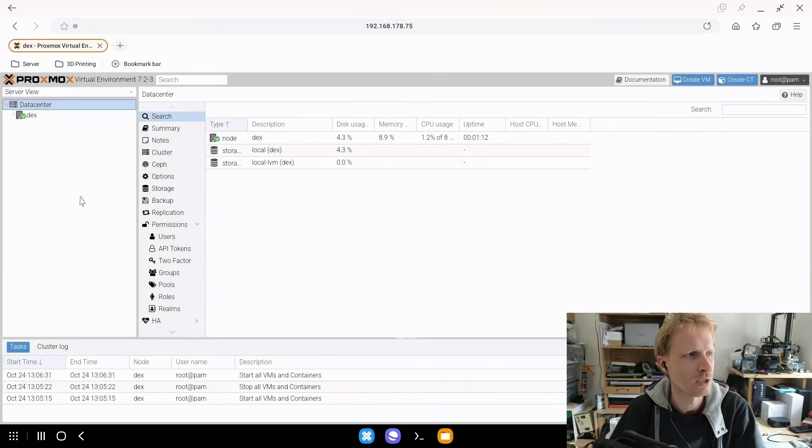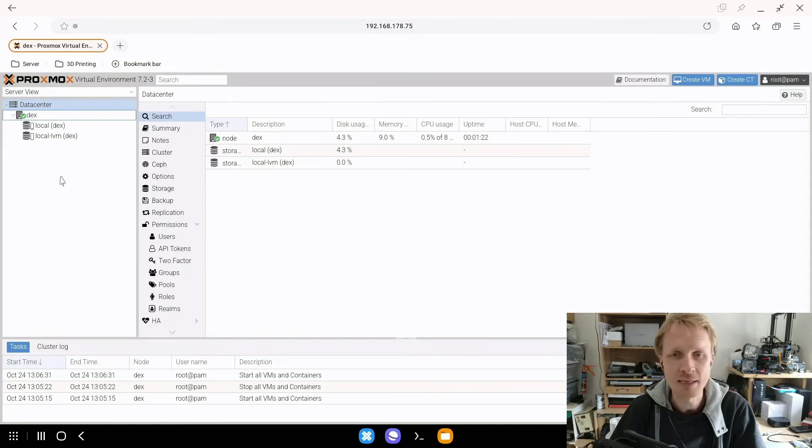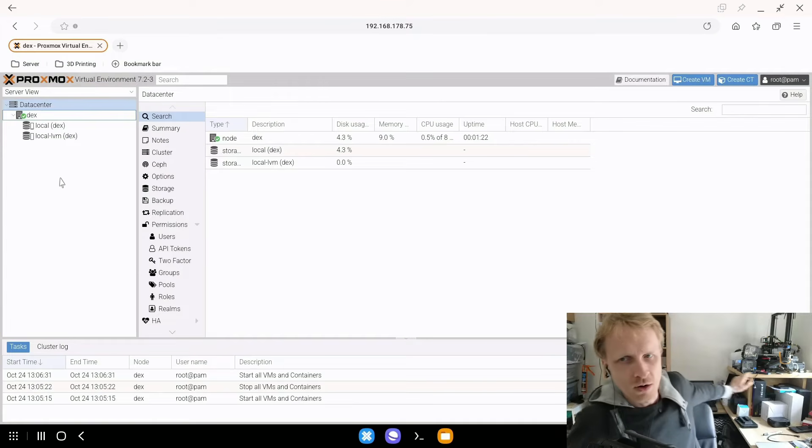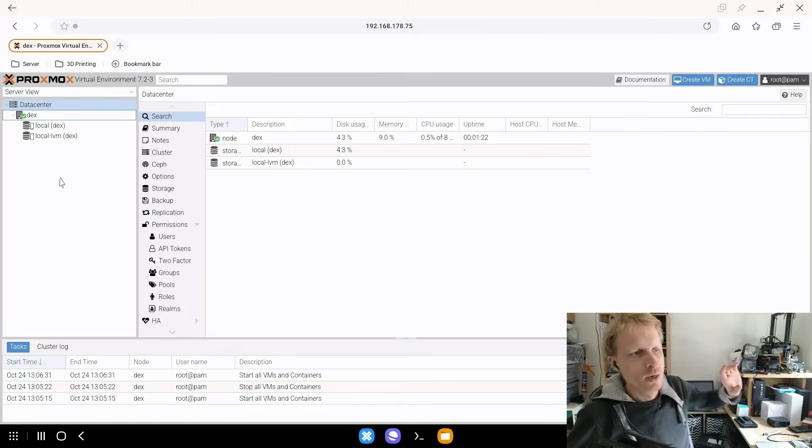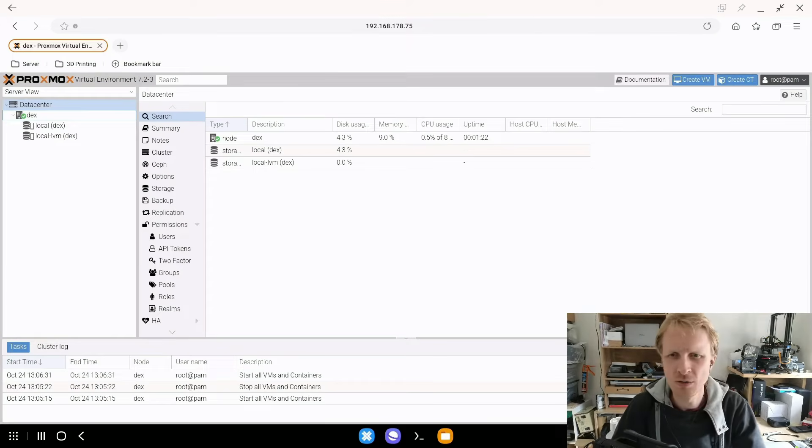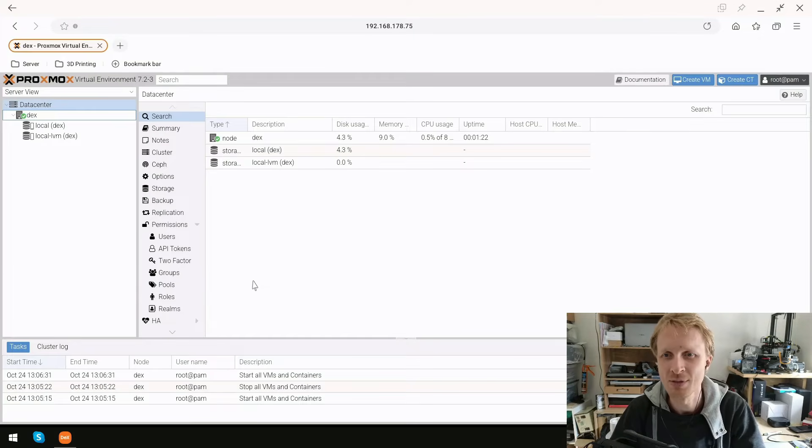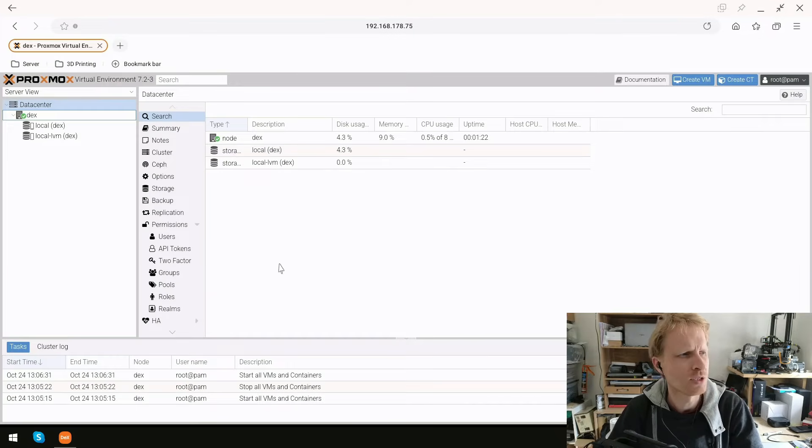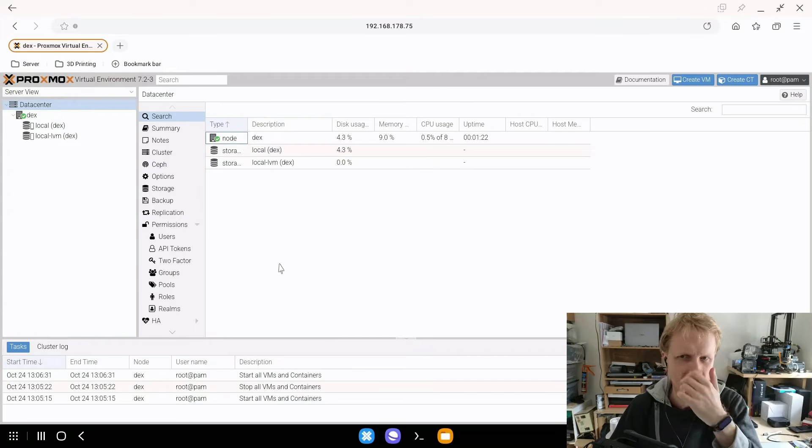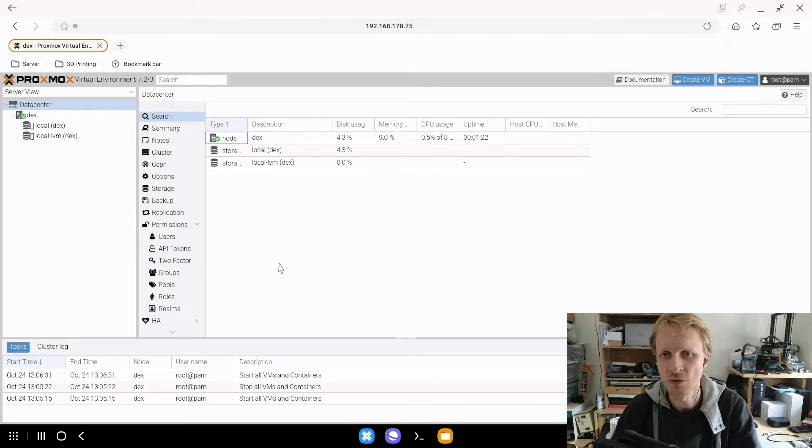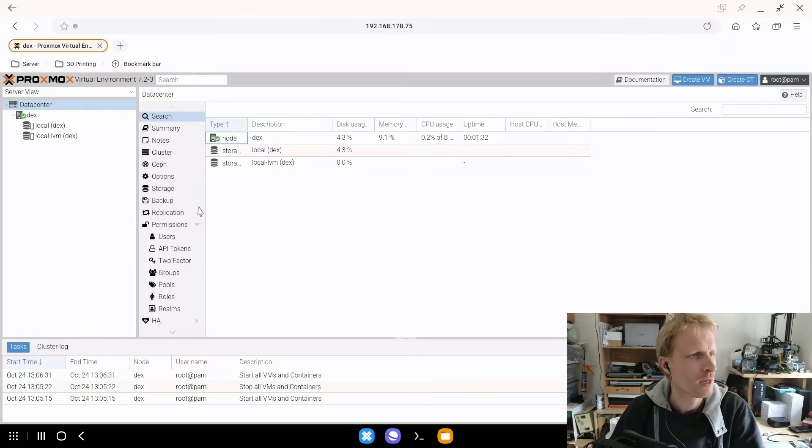So here we are. I'm logged into this Proxmox instance that is running on that laptop. One quick thing to let you know I'm installing, I'm using Samsung DeX on PC. It's just much easier for me to use record and everything like for the record this series for you guys.